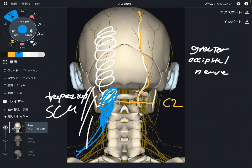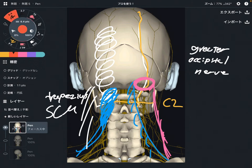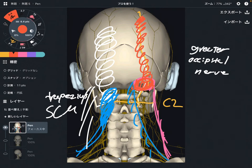The greater occipital nerve passes between the trapezius and sternocleidomastoid — there is a space between these two muscles. So when these two muscles get tight, this can compress the greater occipital nerve. This tightness can lead to headache and neck pain around this area.